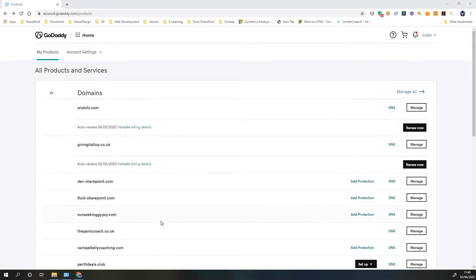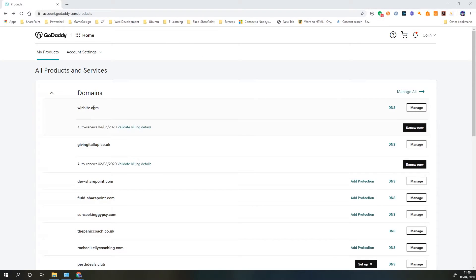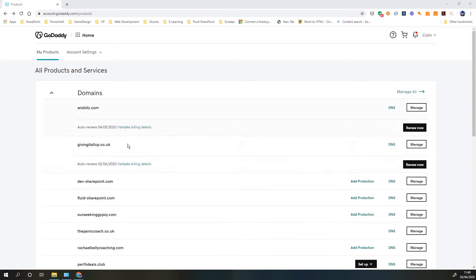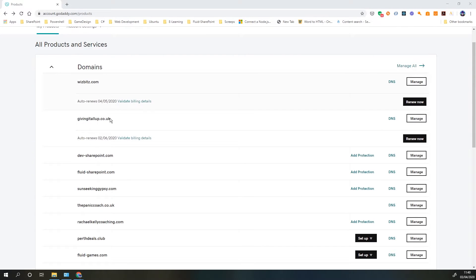Now it's purely coincidental, but I do use GoDaddy for my hosting and domain name purchases. If you have any other service that you're using, that's fine. Just need to make sure that service allows you access to edit the DNS. So here we can see all of the domain names that I currently own. I have this dev-sharepoint.com which I use purely for development purposes, so we're going to add this one to our tenant today.